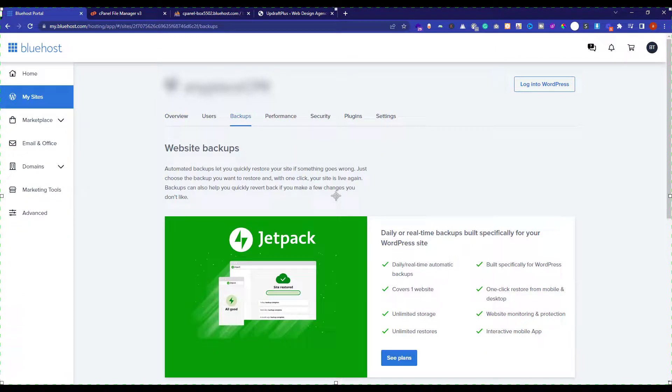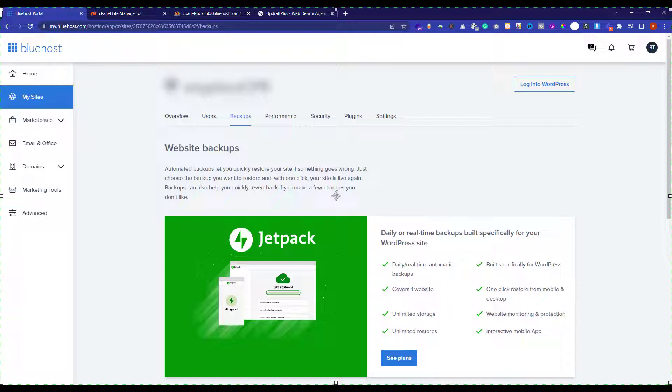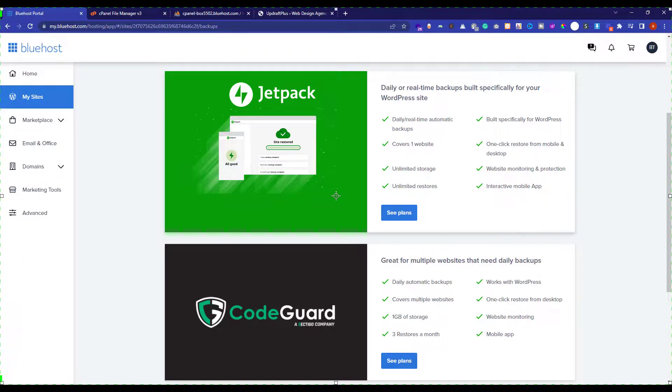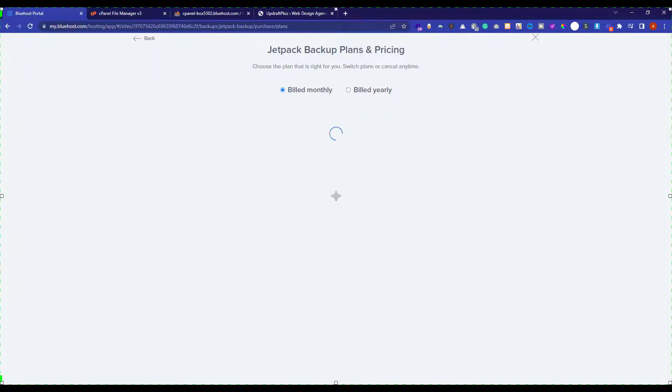These are the two tools that Bluehost provides for the website backups. But unfortunately, both of them are paid. If you want to buy any one, just click on it. I will select Jetpack.